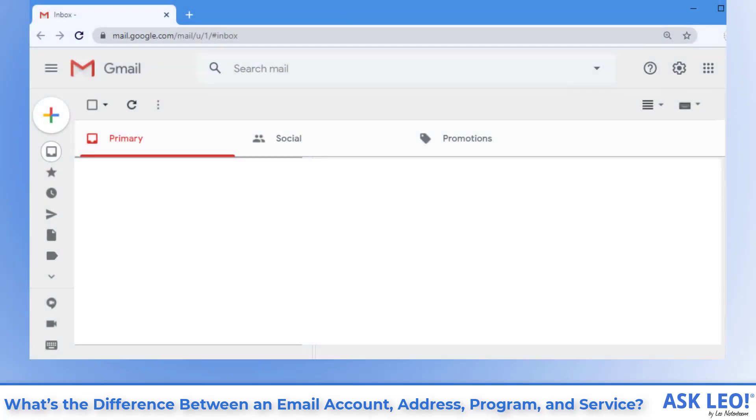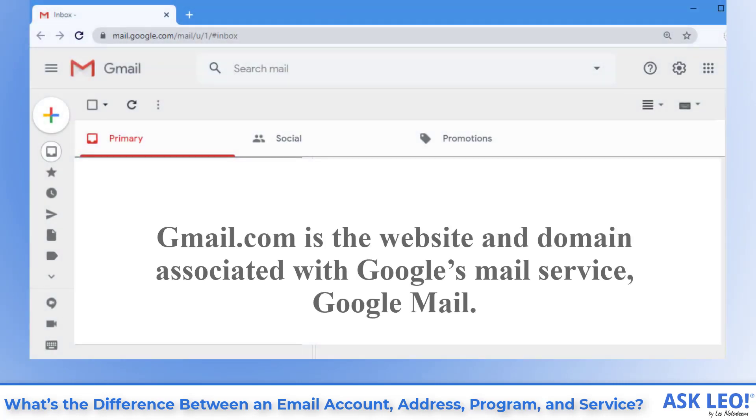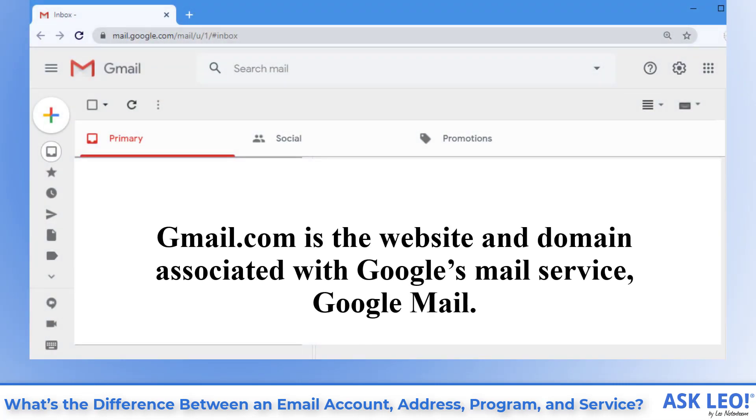Well, some of the above, depending on what you're talking about. Gmail.com is the website and the domain associated with Google's mail service, Google Mail. While Google Mail can be delivered via other domains, it's safe to think of Gmail without the dot com as synonymous with Google Mail.